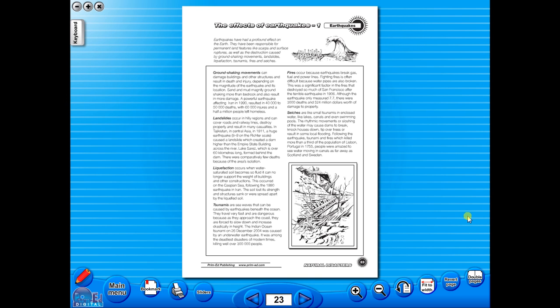All our eBooks sit in the same blue window frame, and are very easy to navigate. Let's have a look at some of the features and tools that sit along the bottom of the screen.